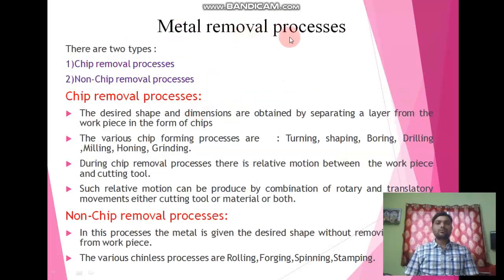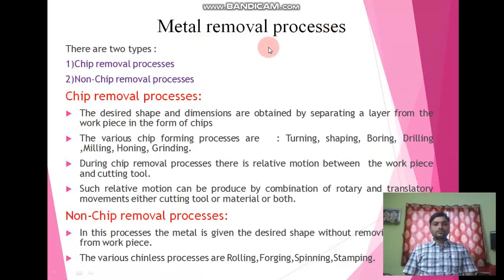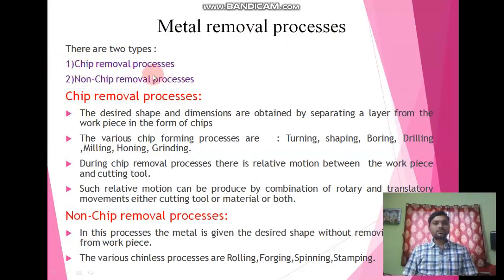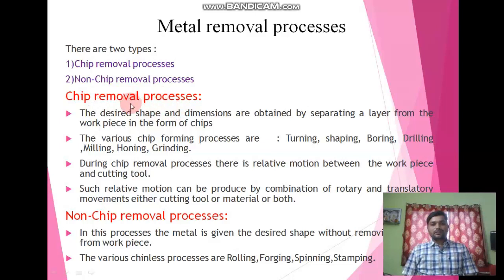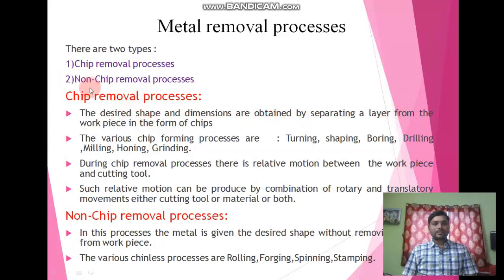Next we will see the metal removal processes. With the help of this cutting tool we can remove the material, and here we have two types of metal removal processes. First one is chip removal processes and second one is non-chip removal processes. In the chip removal process, the material removal takes place and that unwanted material of any workpiece is obtained by separating a layer, that is called as chips. The desired shape and dimension are obtained by separating a layer from the workpiece in the form of chip.